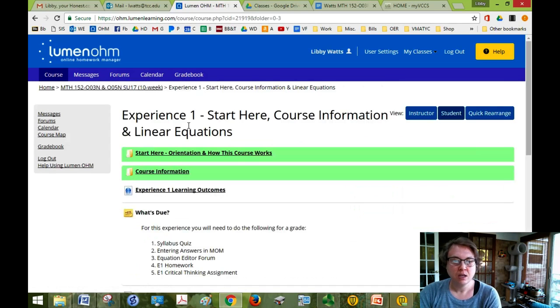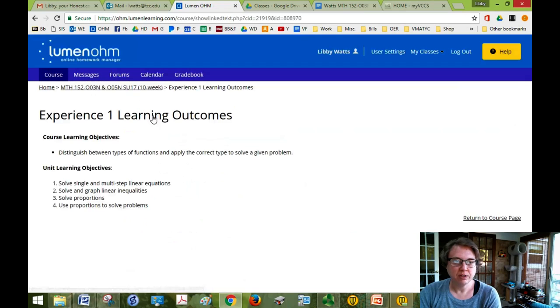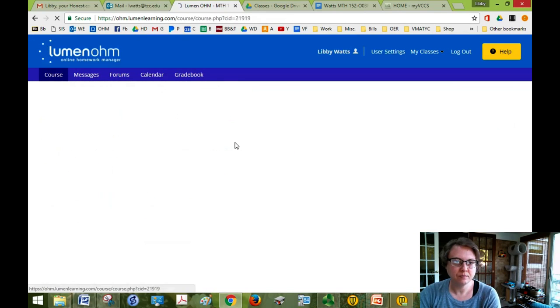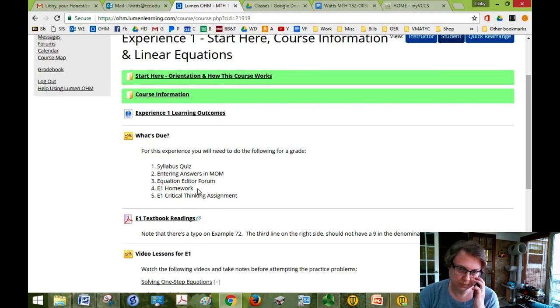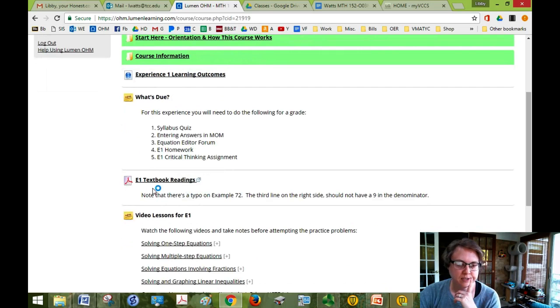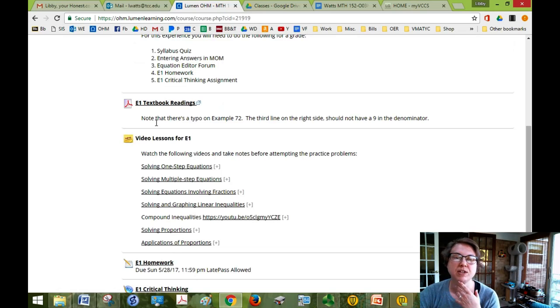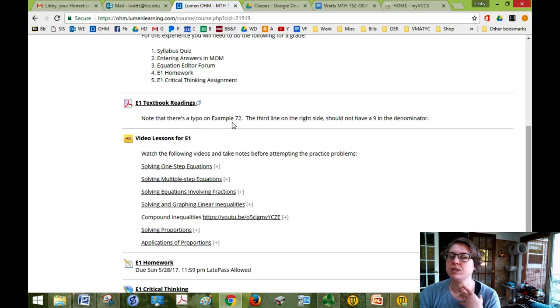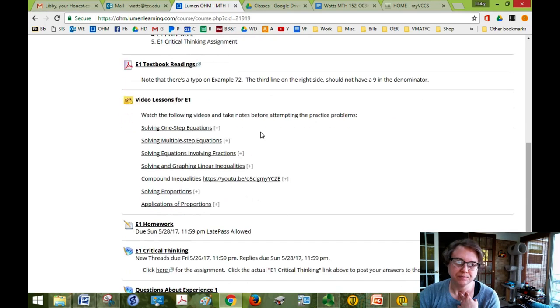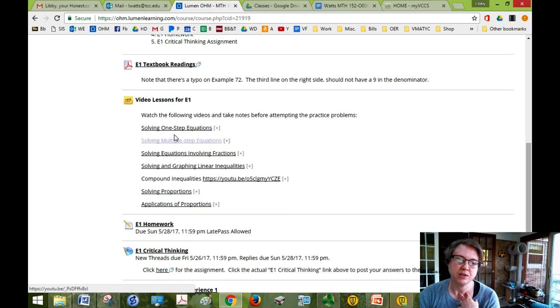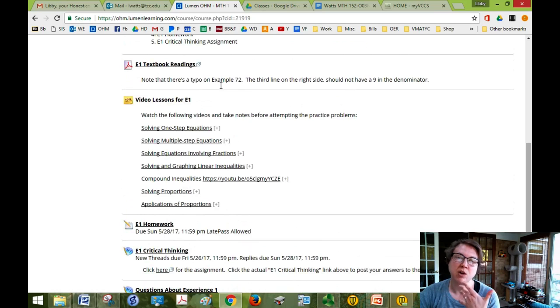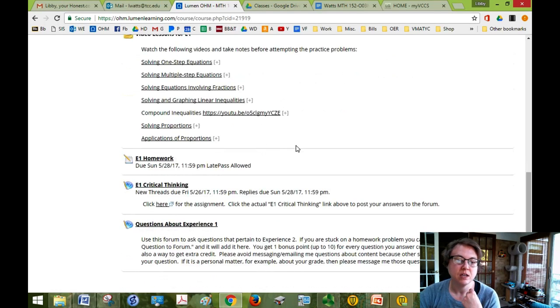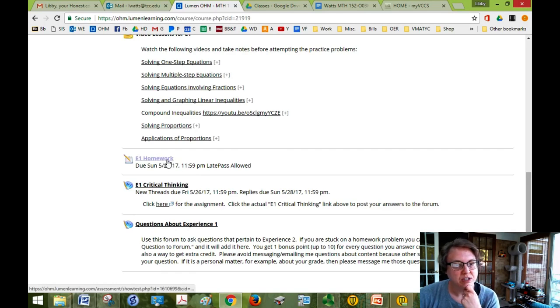So Experience 1 learning outcomes. If you click on that it tells you what you're going to be learning and then it tells you what's going to be due. And your textbook reading, that's where you're going to get your main source of information. And sometimes there'll be a note there because students find mistakes and once they do I post it in here. If you want to also watch some videos you can watch videos but the book is really more comprehensive than the videos.